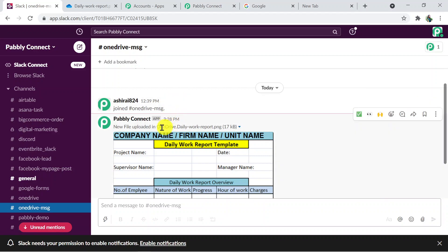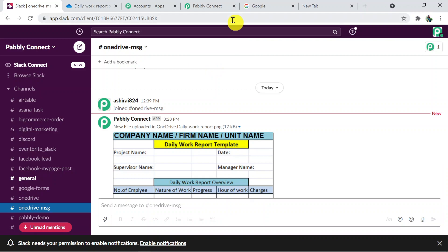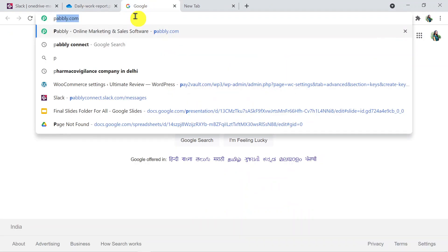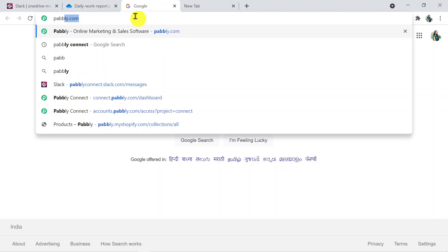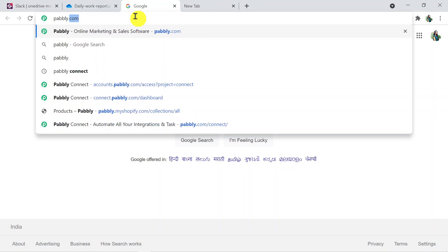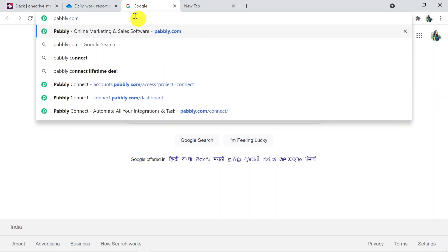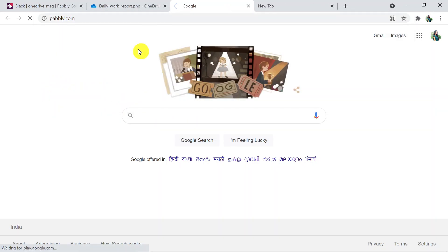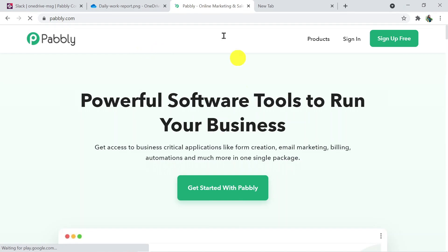Now I'm going to tell you how we did it and how to do the whole process. In a new browser tab, type pabbly.com and press Enter. This is the site of Pabbly.